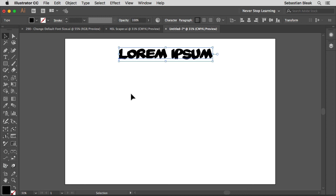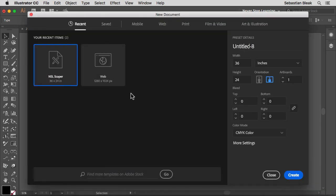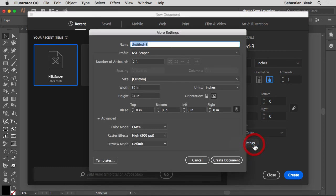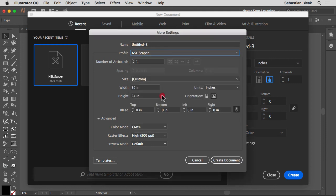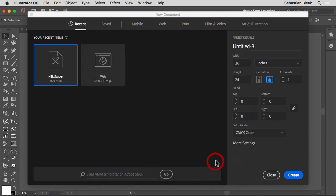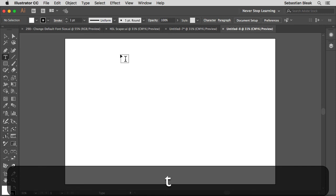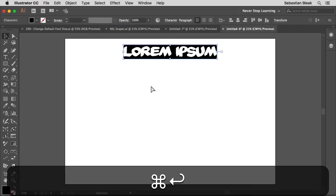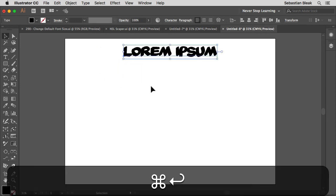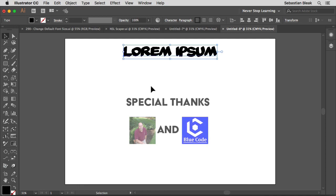I'm going to hit command N to create a new document like we normally do. Over here on the bottom right where it says more settings, click on that. And then over here in the profile drop down menu, you'll be able to find that new profile that we just created. Create new document. Now I've got my font size set up exactly how I want it. So hopefully that helps you guys out.